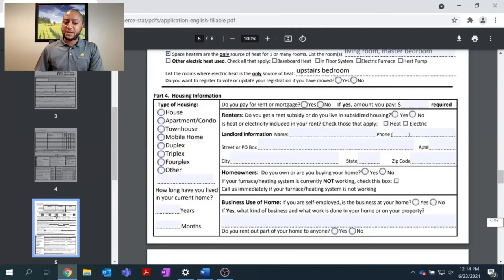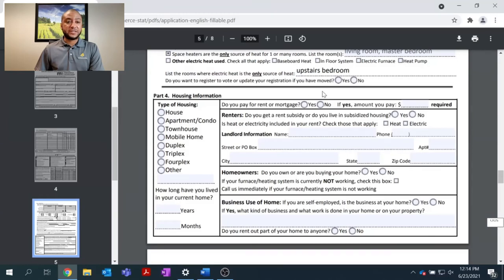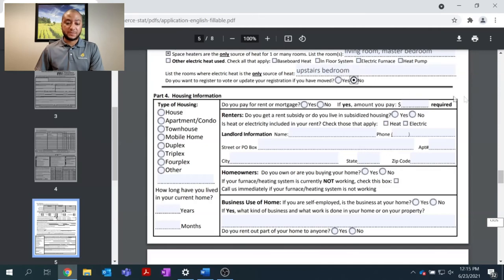And you will see one last question regarding if you want to register to vote or update your registration if you have moved. Please answer that and that will conclude part three.